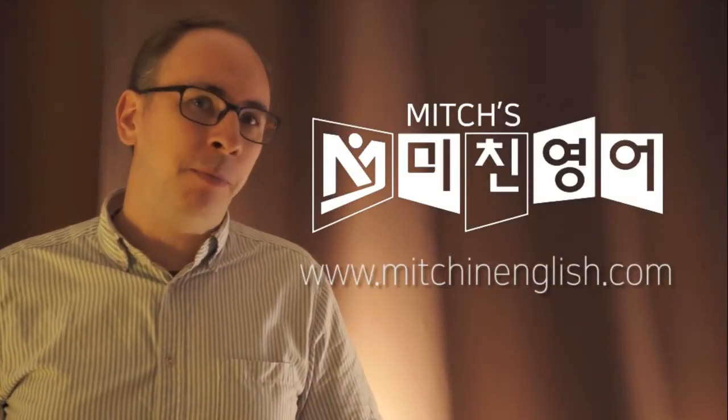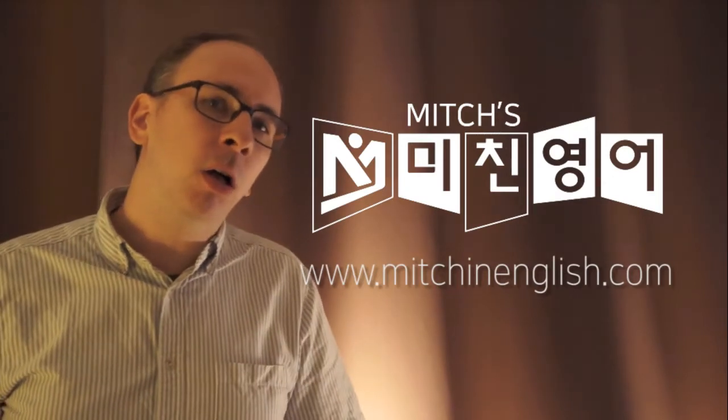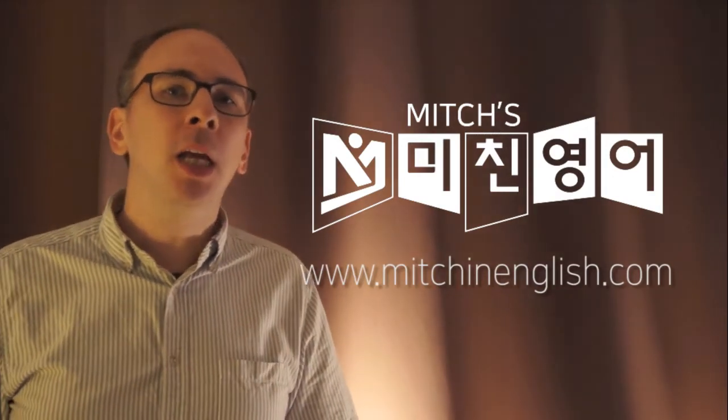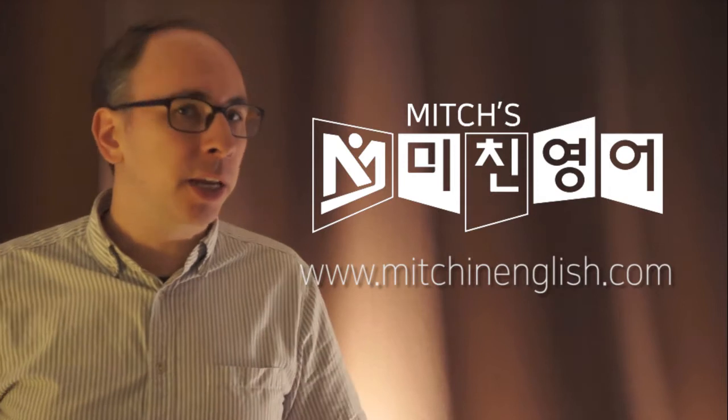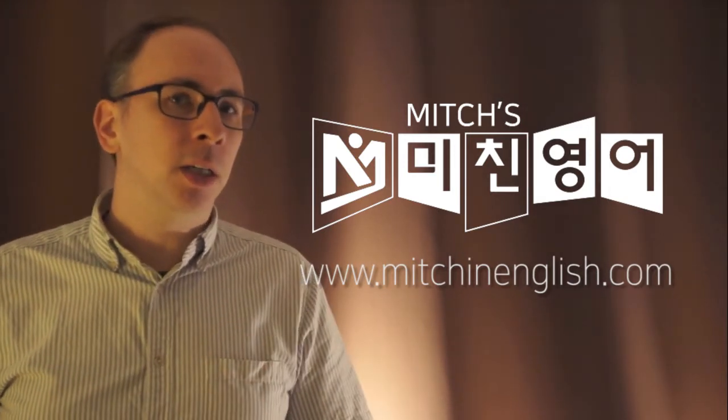Hey everybody, it's Mitch again from Mitch's Daily English Naver blog Facebook page. And don't forget about my application, Mitch's Michin Younger. You can study English with me. You can learn how to speak like a native English speaker.